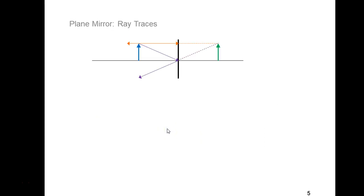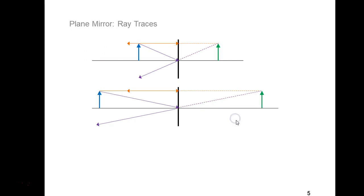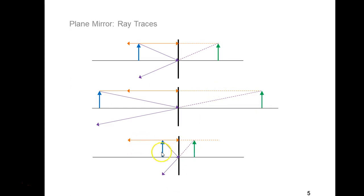Speaking of ray traces, you can practice these. Imagine moving the object farther to the left — the image would look like this. As you walk the object back to the left, the image walks back from the mirror to the right. P always equals Q, and H always equals H prime. Moving the object closer to the mirror, the image will be formed closer to the mirror as well.